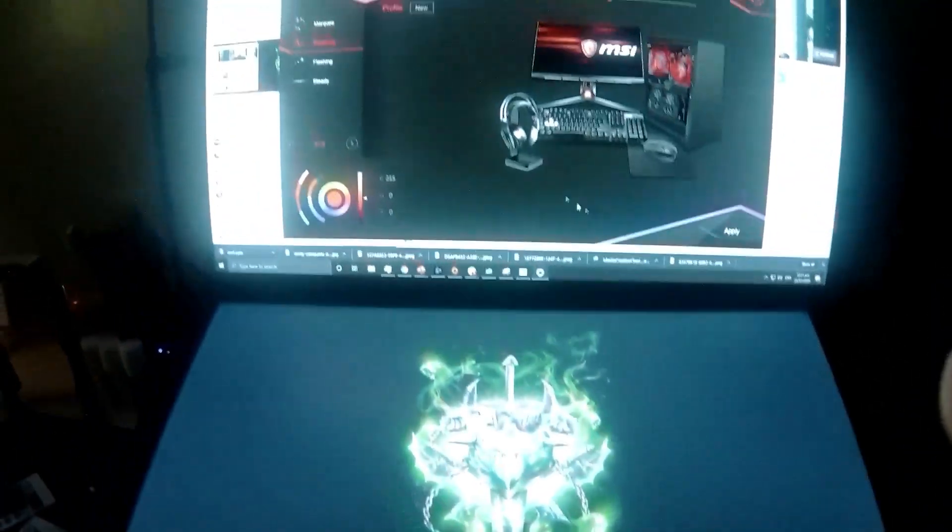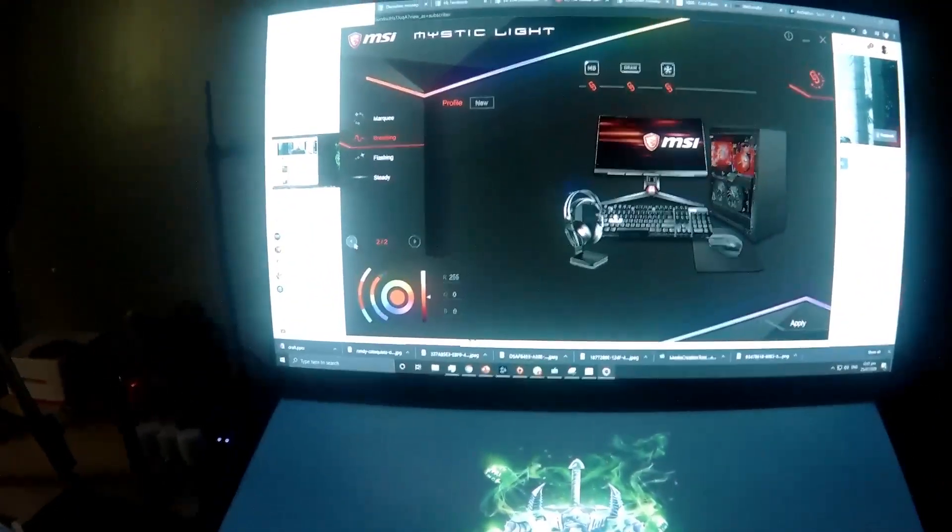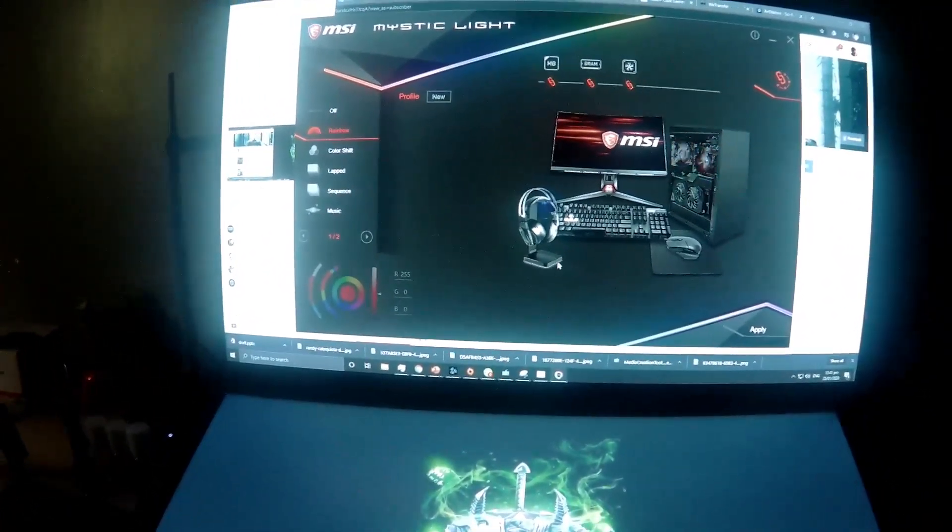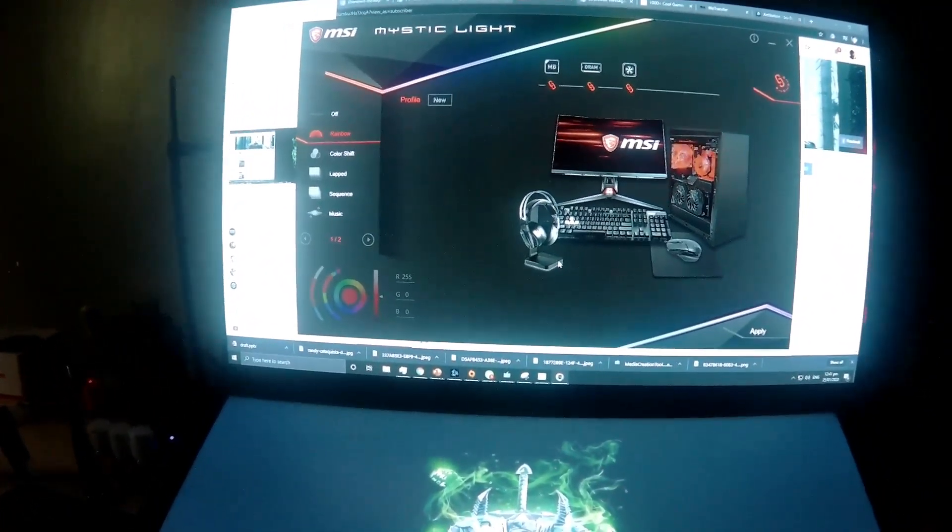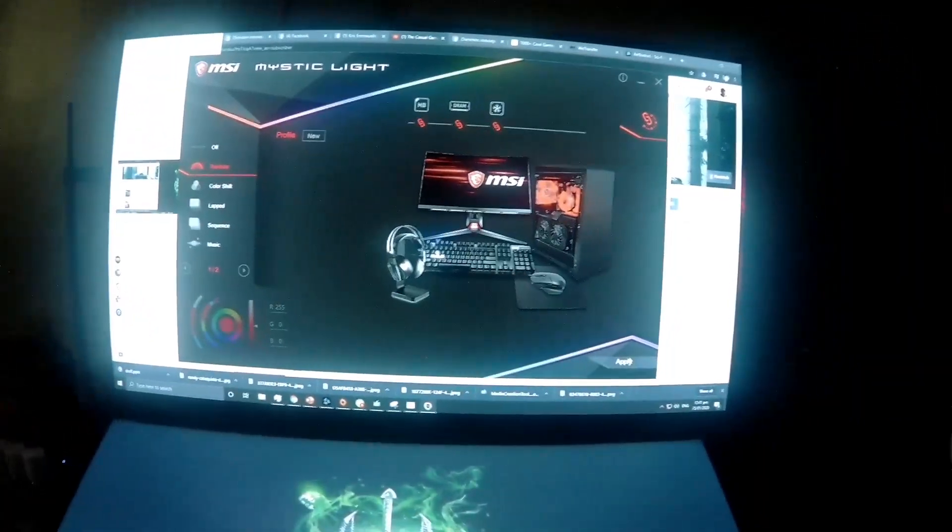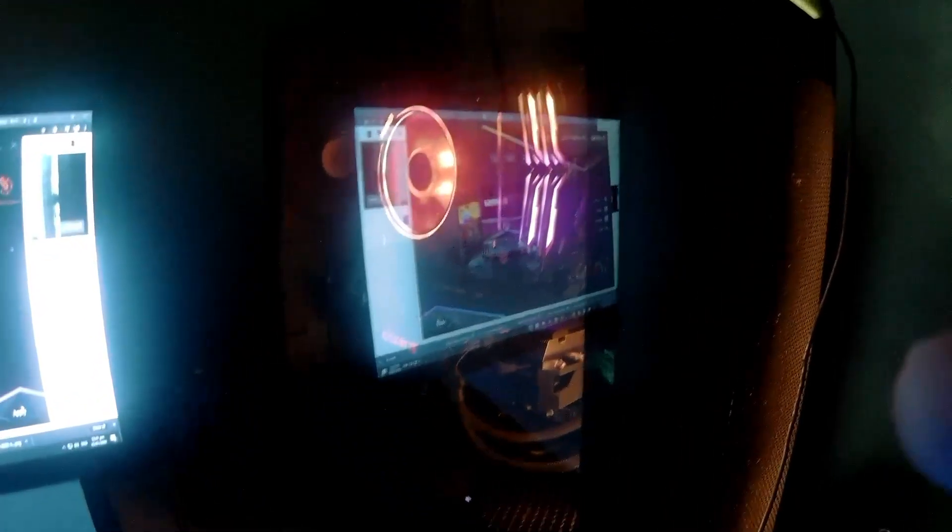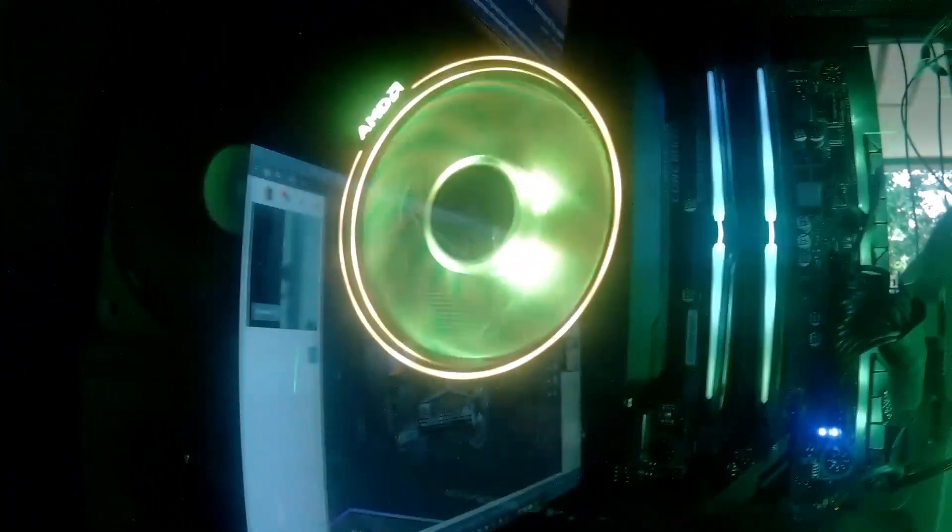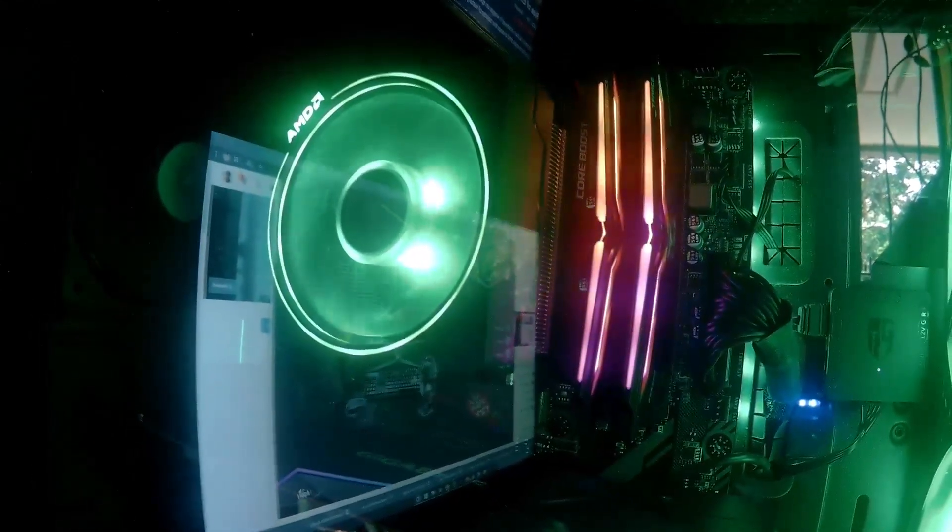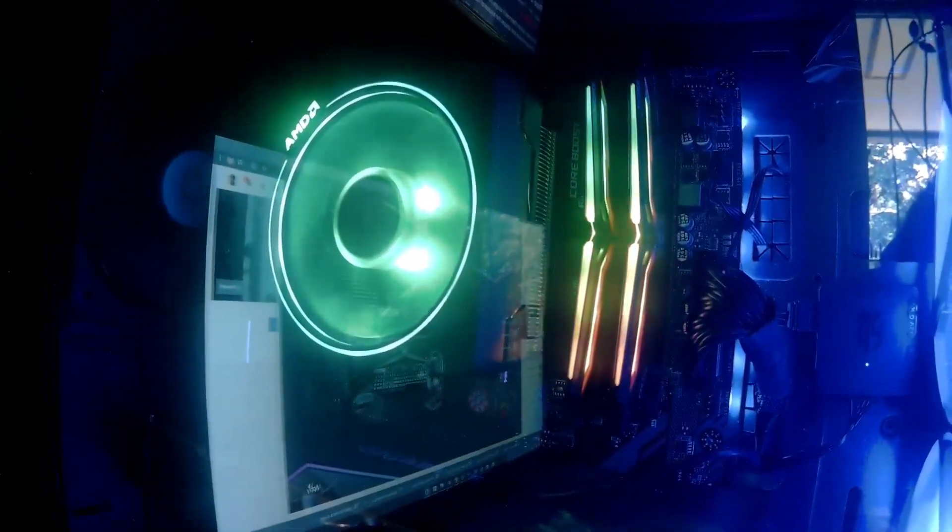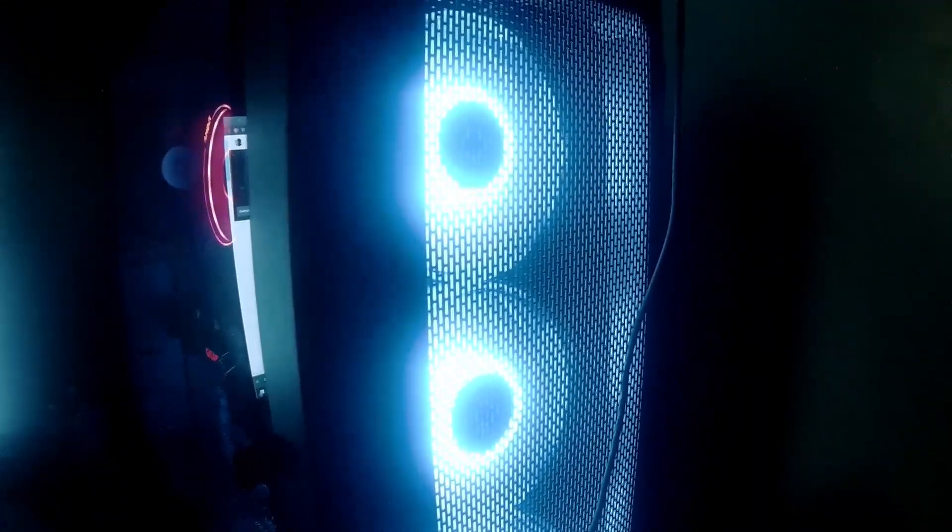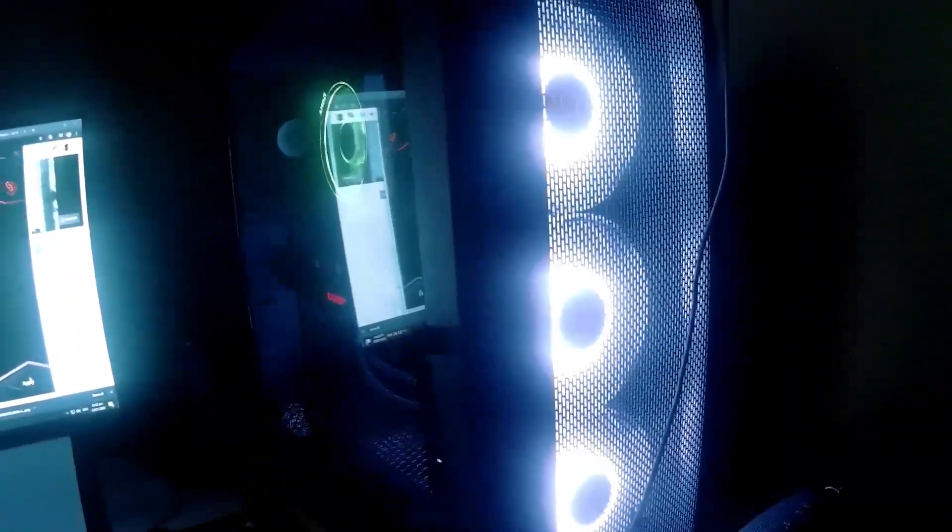But what I discovered is that the rainbow animation is the one that doesn't really transition well. As you can see, my fans and my RAM are doing great, but my fans kind of flicker when they transition into other colors.